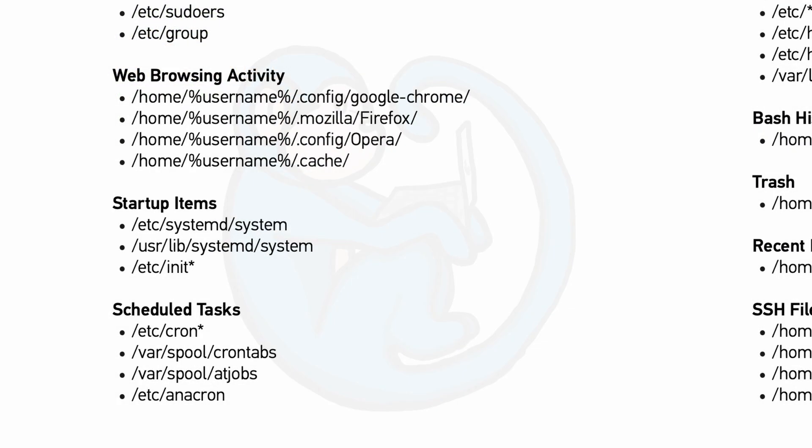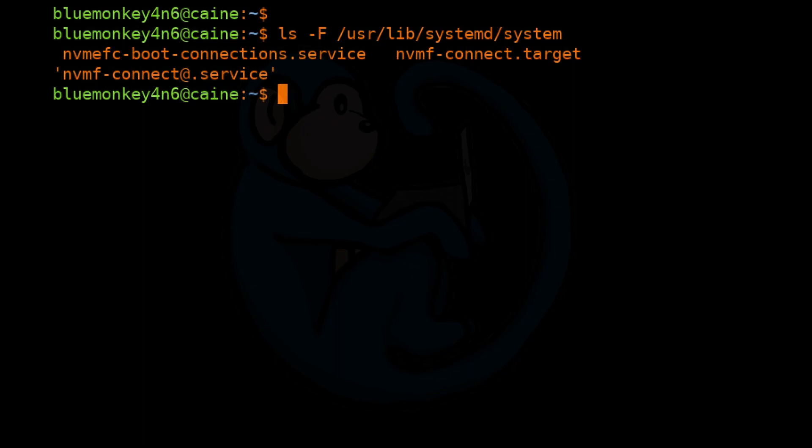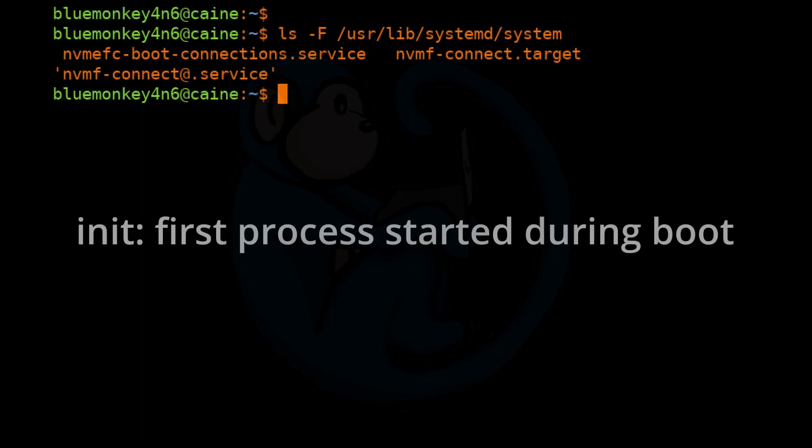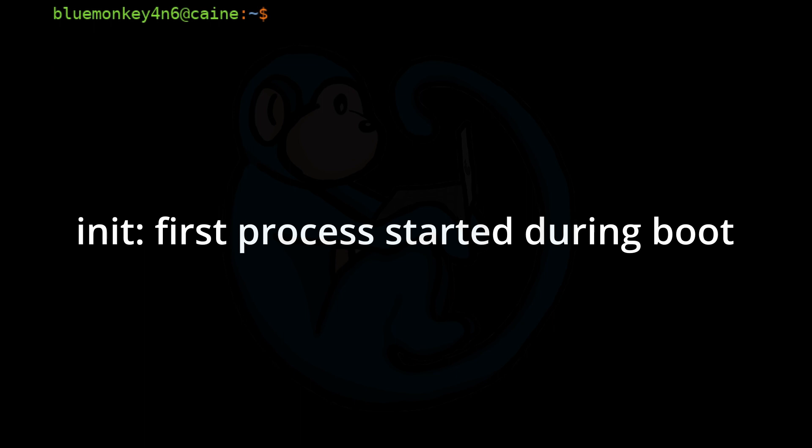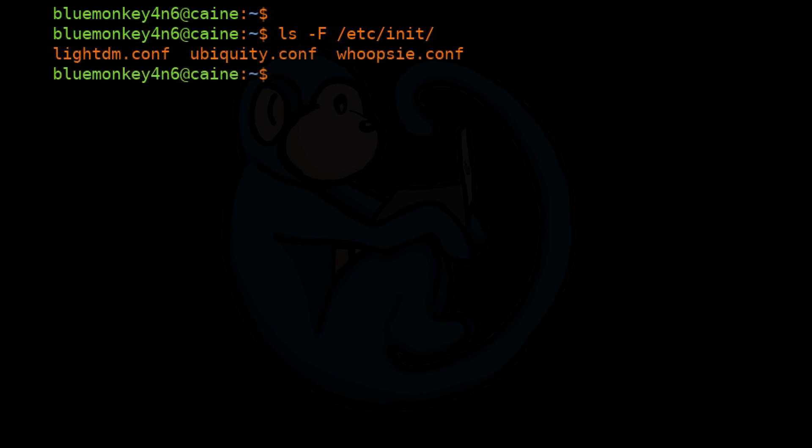Lastly on the list, we have the /etc/init* files and folders, which are for systems which are not running systemd, but the init process instead. So let's go ahead and do a ls -F of /etc/init. And this is where the config files for init are kept.